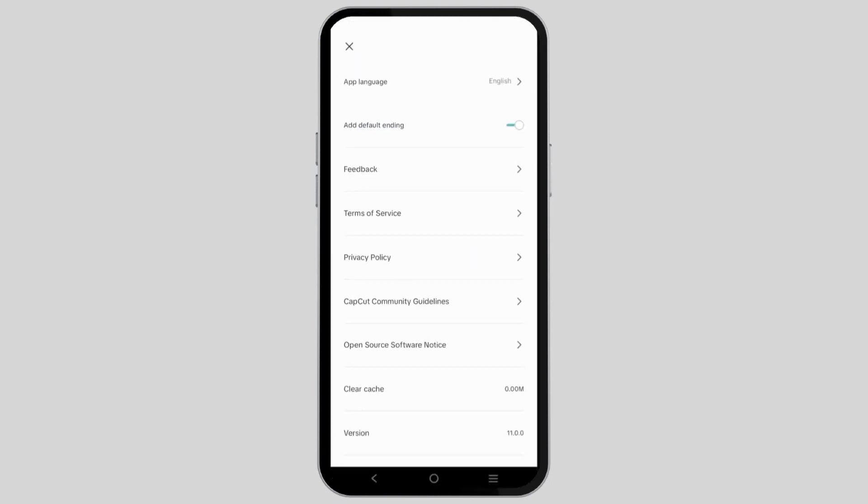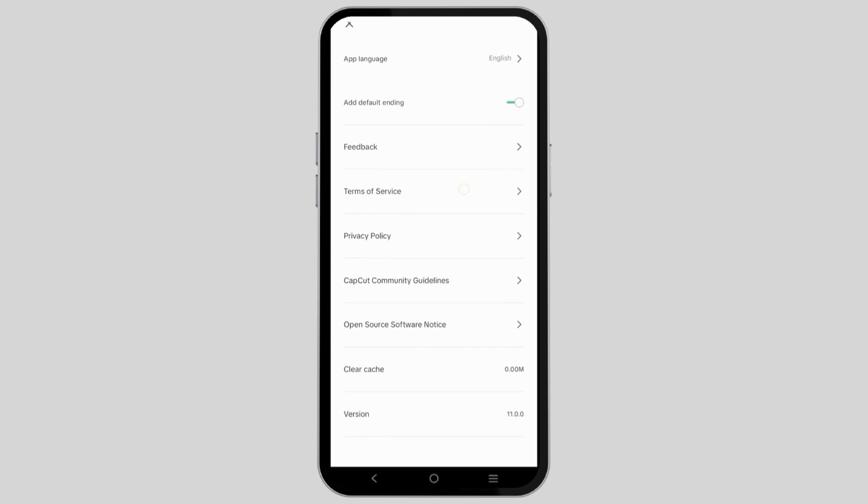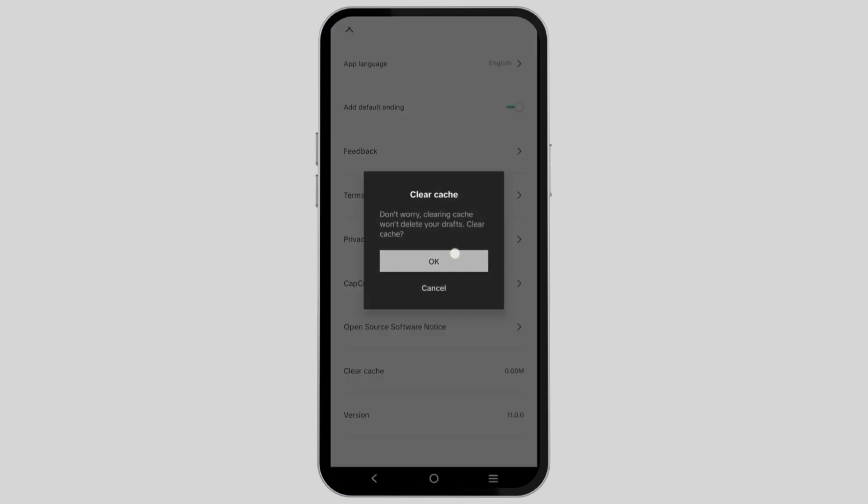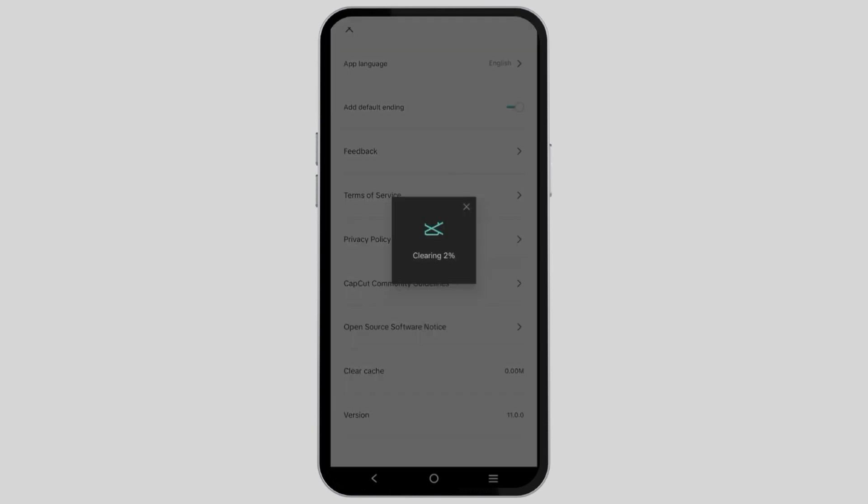After that, scroll down a bit and click on clear cache. Once the cache has been cleared completely, let's move on to the next step.